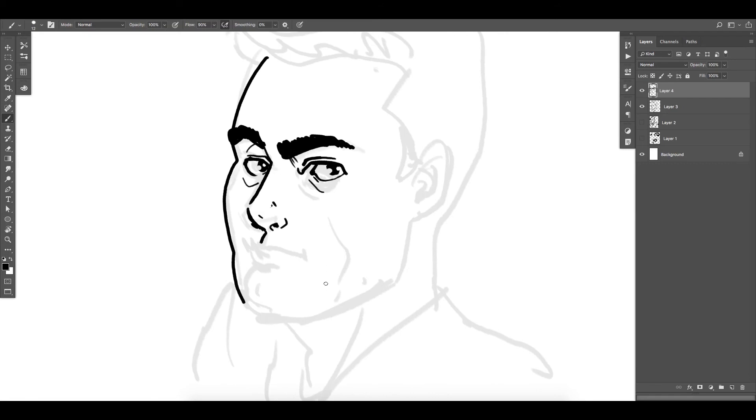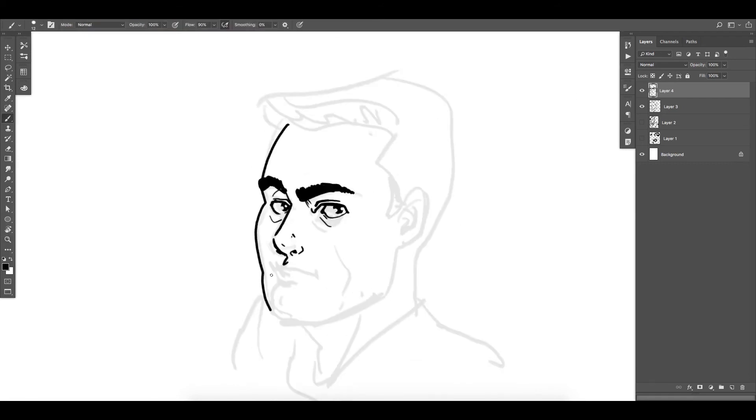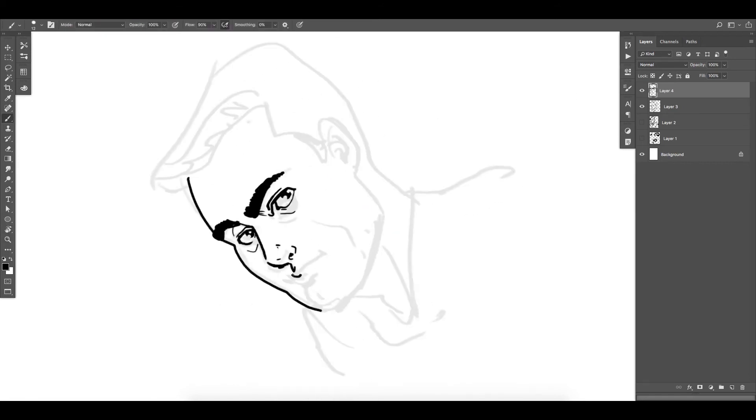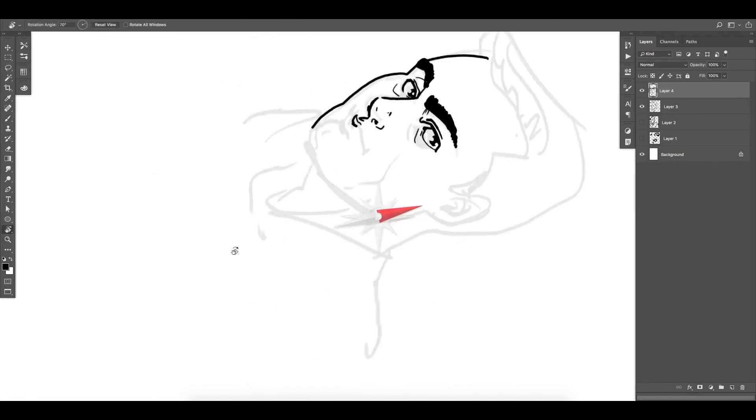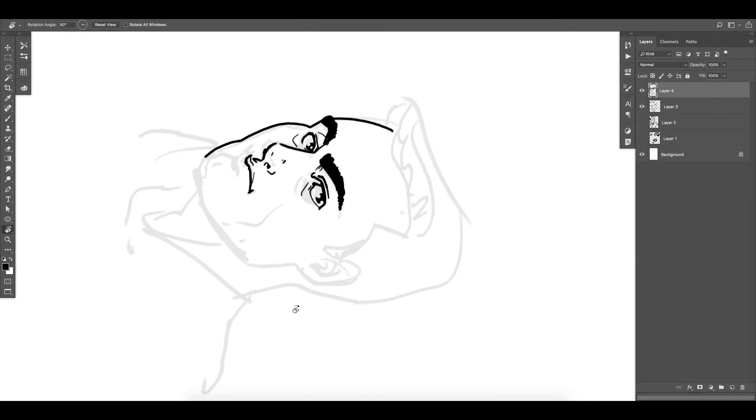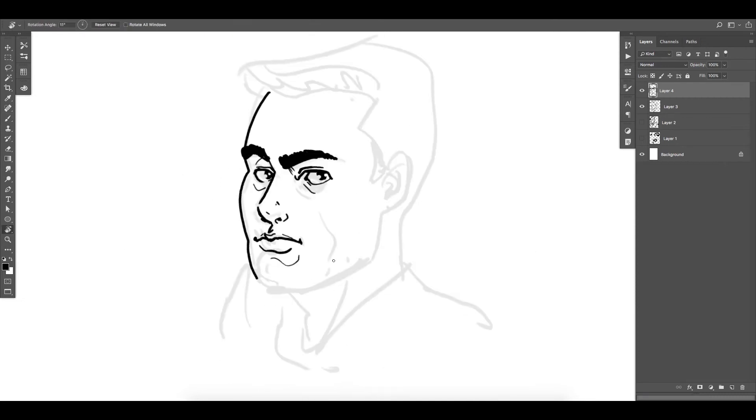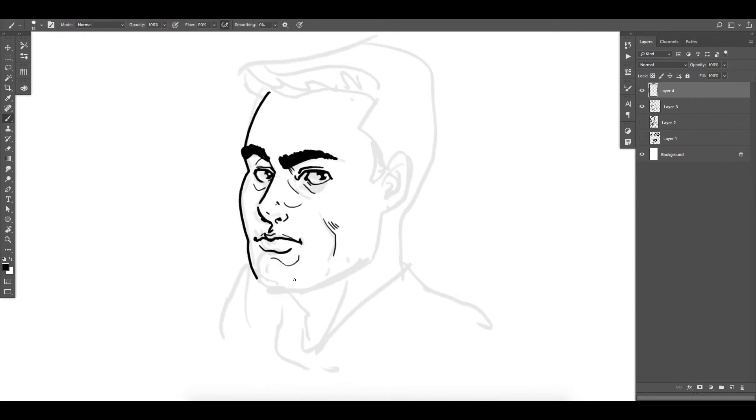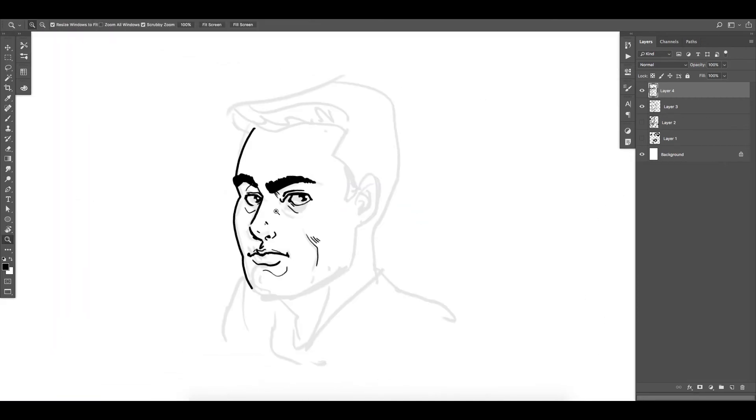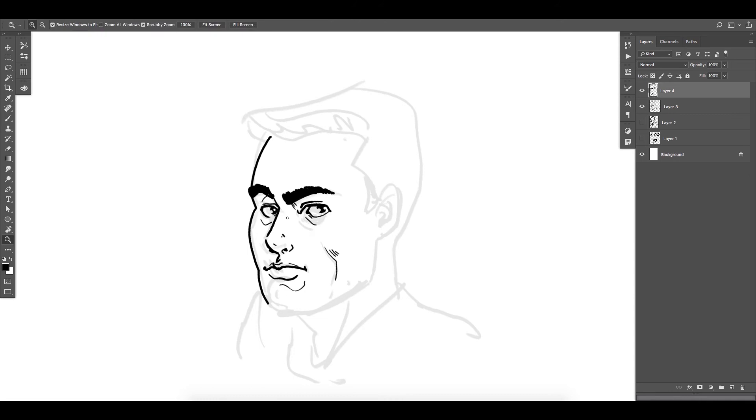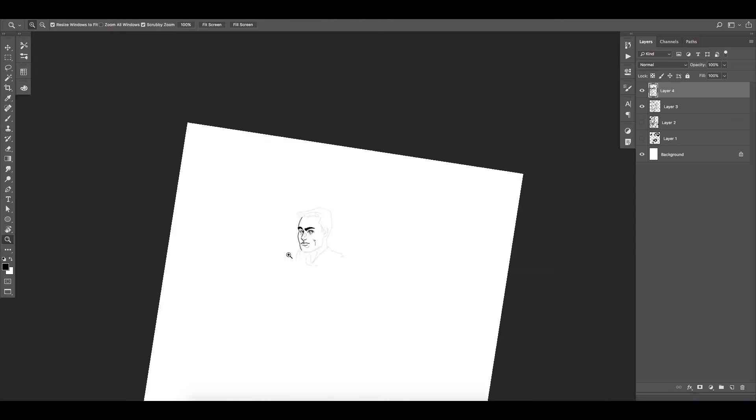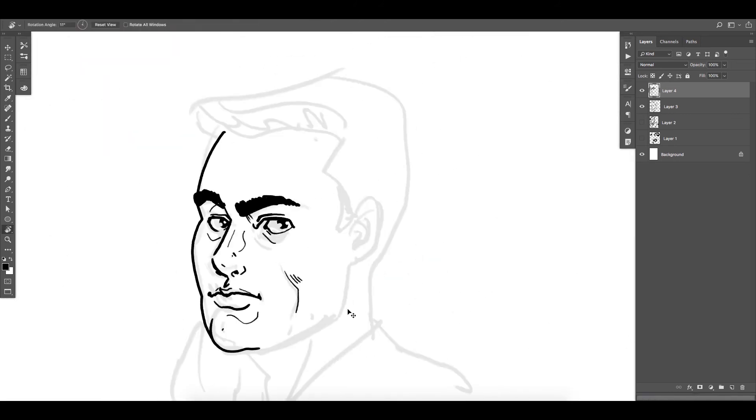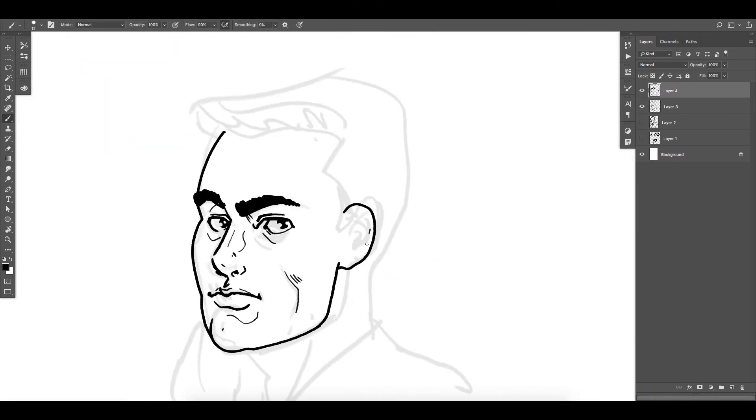You just saw me use the lasso tool to kind of move that eye around. What you do there is grab that layer, press the L key for the lasso tool, select what you want, and use the move tool by pressing V and moving what you want around.